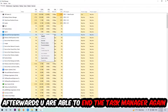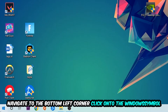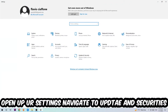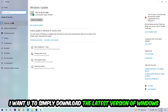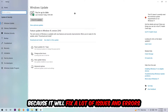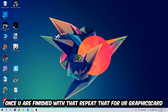Afterwards, go back to Task Manager, navigate to the bottom-left corner, click the Windows symbol, open up Settings, and navigate to Update and Security, then Windows Update. What I want you to do here is simply download the latest version of your Windows drivers, because it will fix a lot of issues and errors.